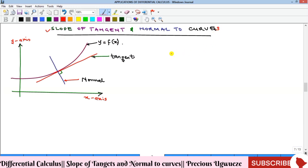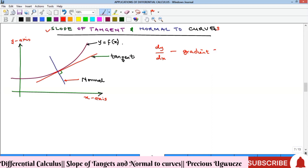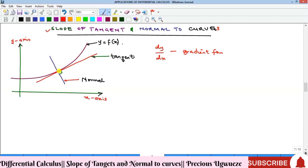So if I have a curve y — you recall that we said if y is equal to f of x, then dy/dx represents the derivative of y with respect to x, and this is actually called the gradient function. It is the gradient of the tangent to that function. A tangent is a straight line that touches a curve at a point. The normal is the straight line that is perpendicular to the tangent at the same point where the tangent is formed on the curve.